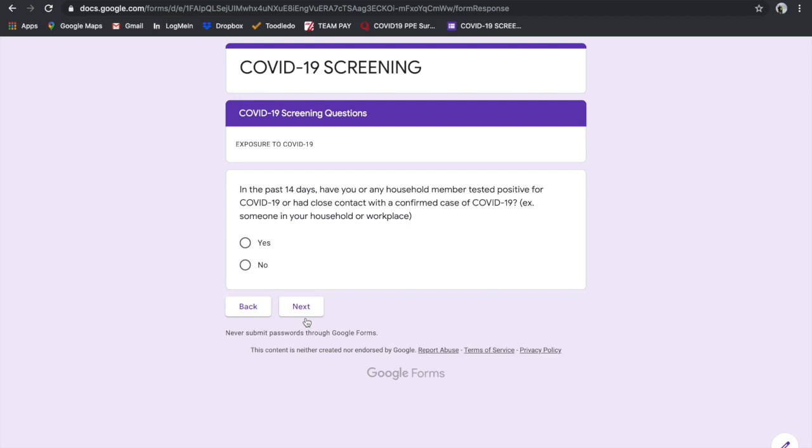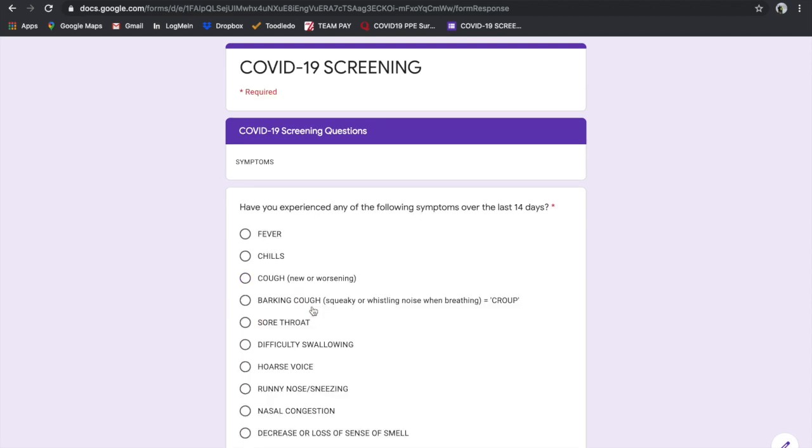The next question is: in the past 14 days, if you have any household member tested positive for COVID-19 or had close contact with a confirmed case, for example, someone in your household or workplace. If you say yes, it would redirect you to that screen that says send them home to self-isolate. But if you say no, it continues on in the decision tree.